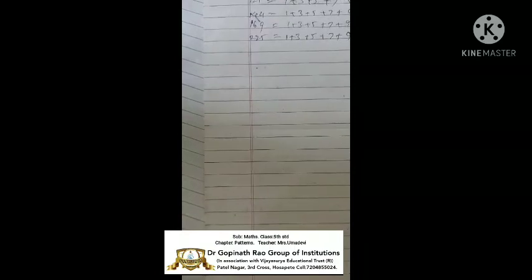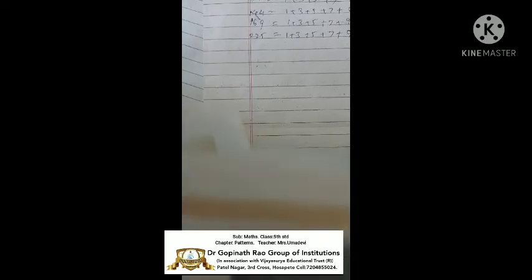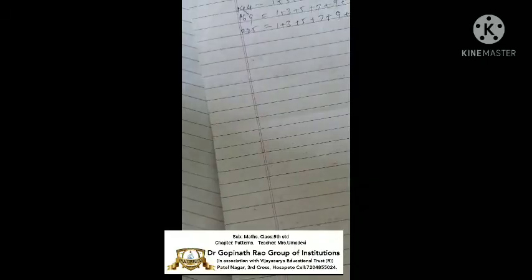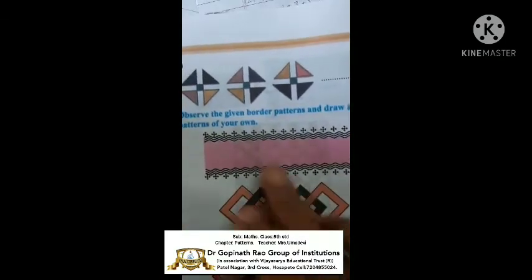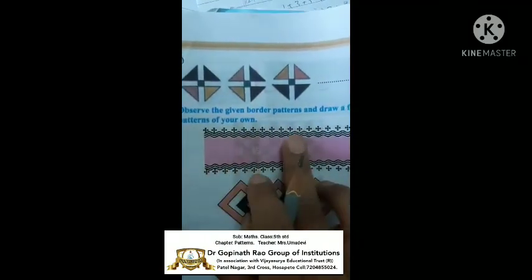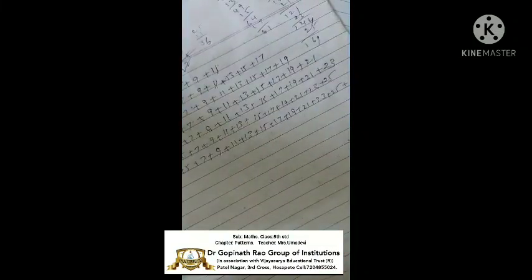Next, going to Exercise 9.2. You can draw and complete the pattern — same figure, continue. If figures too, observe the border patterns. Draw a few borders of your own pattern in the figure cell.